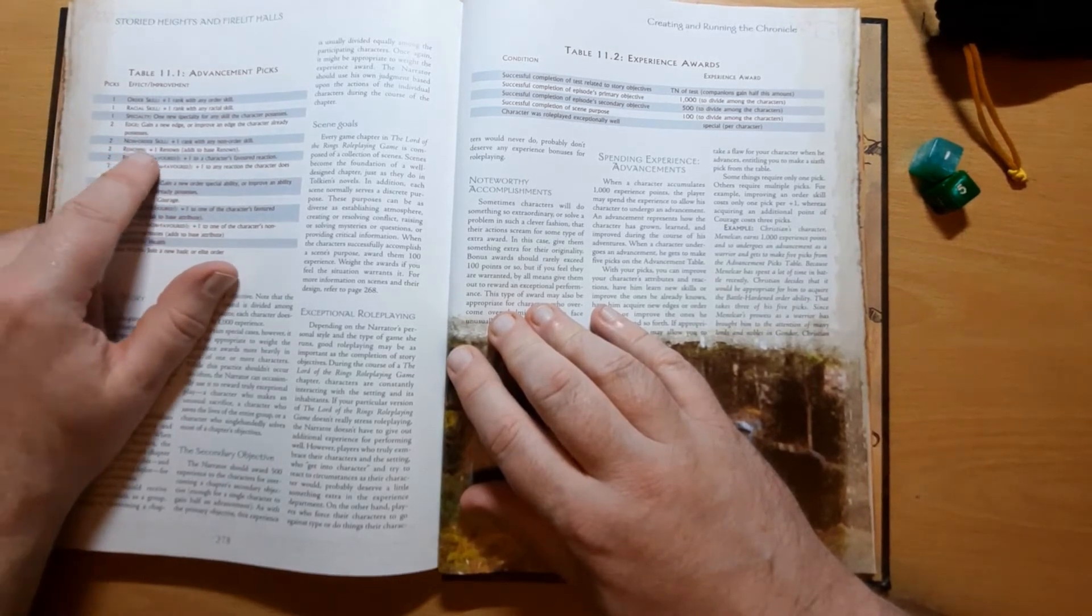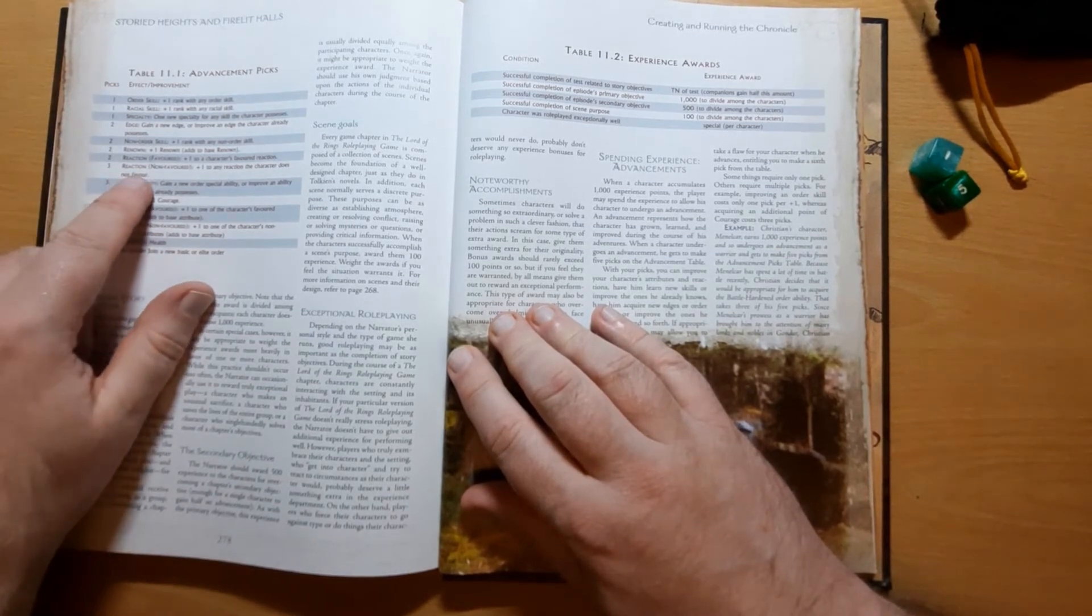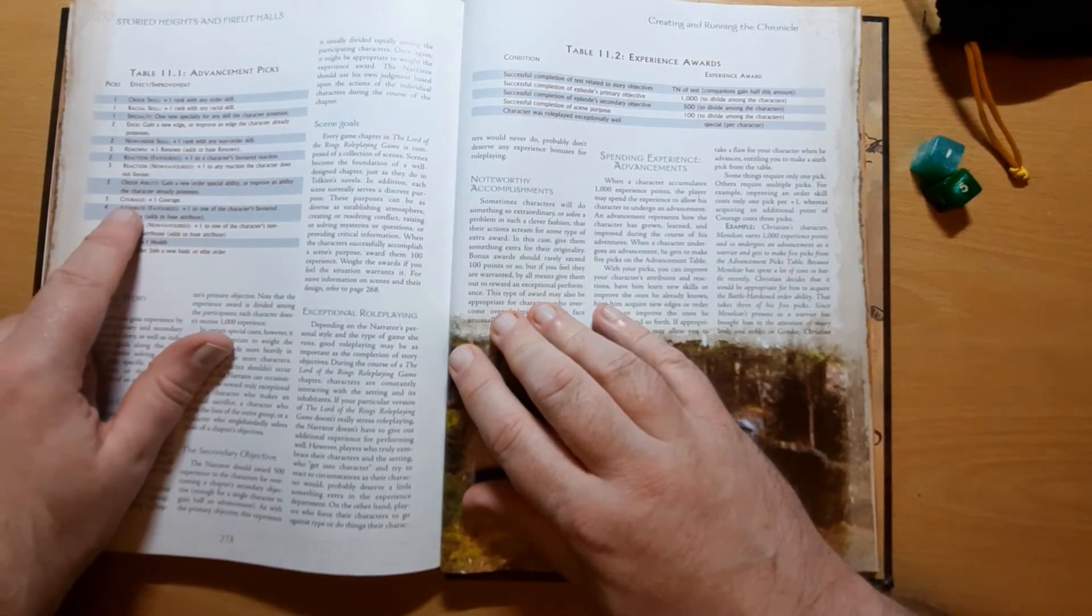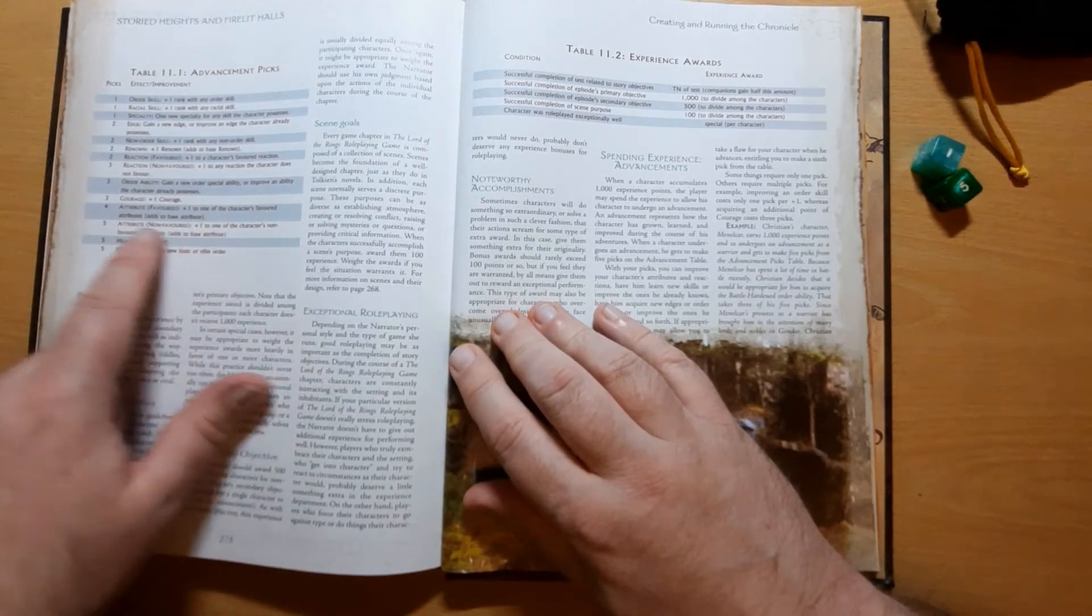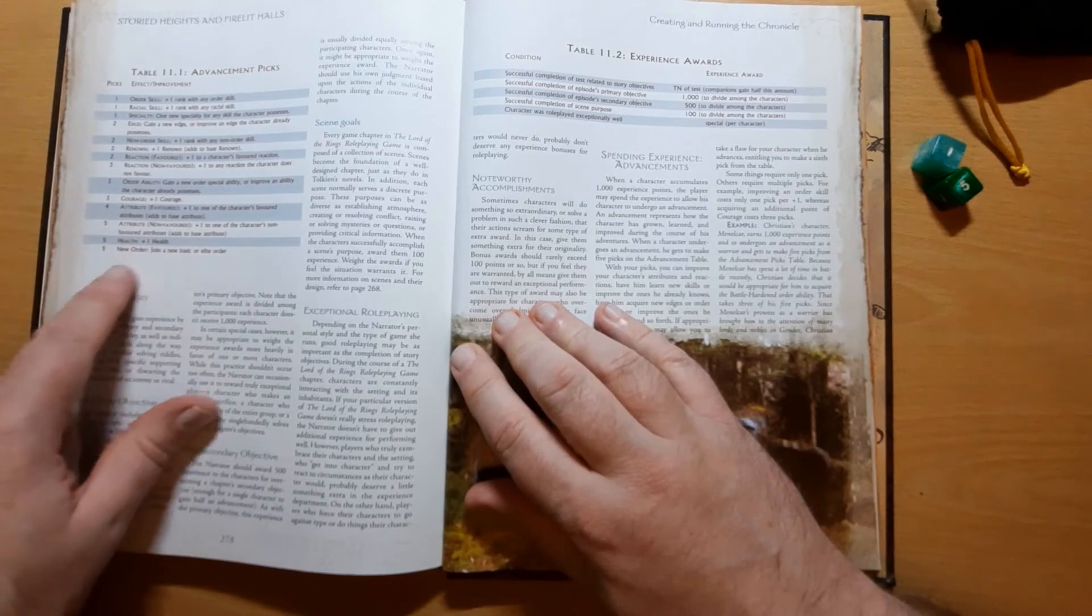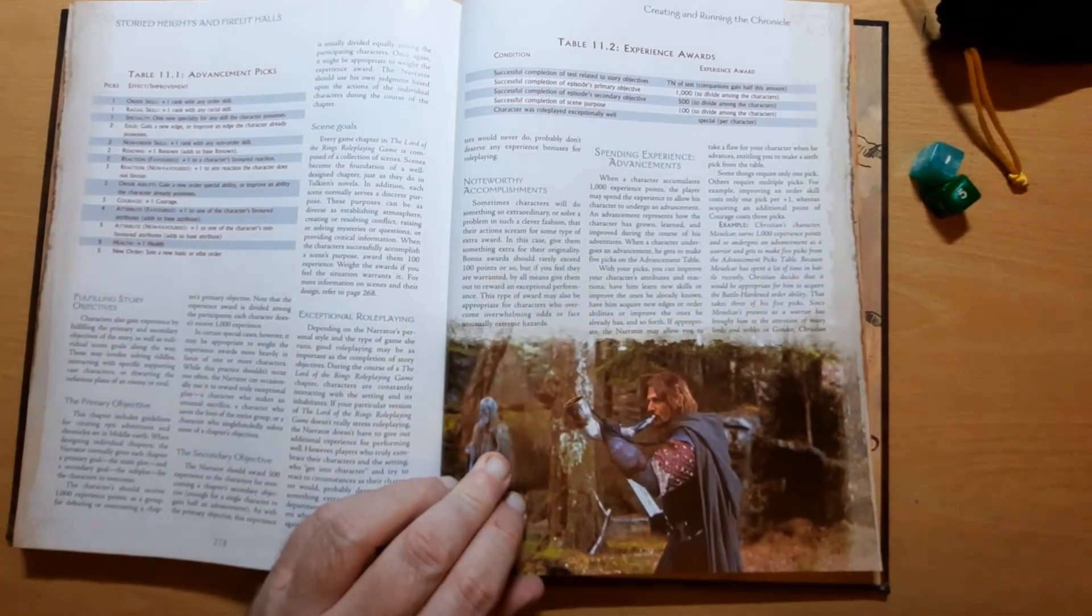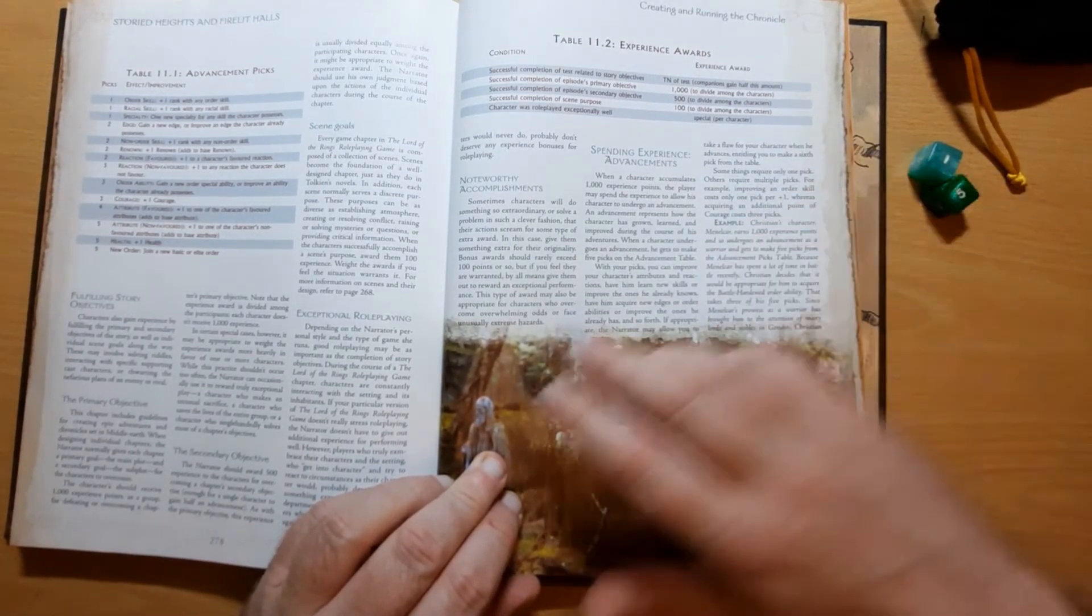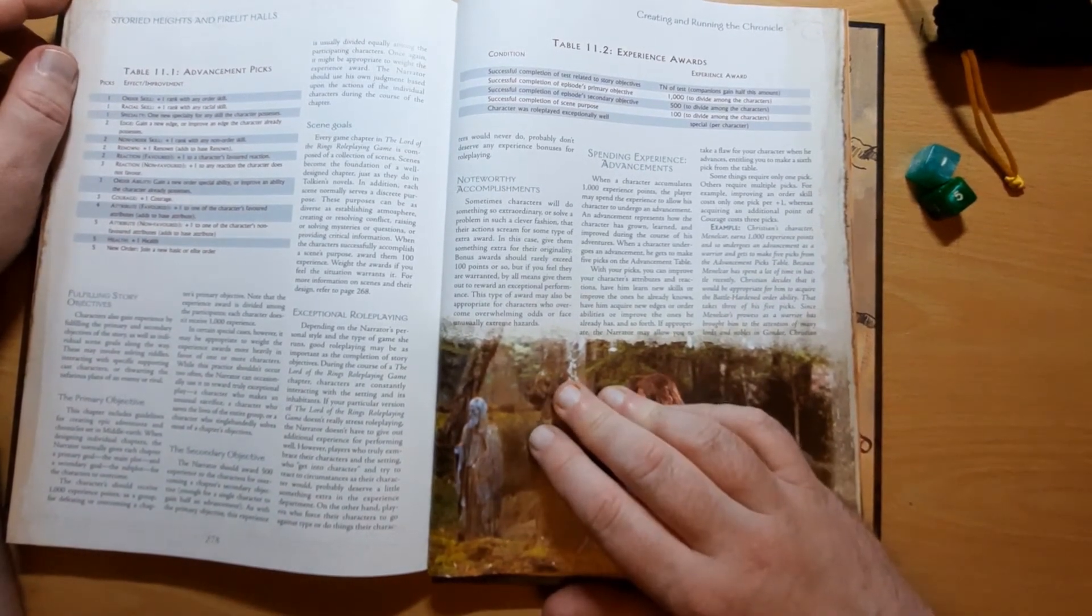For three picks, so 3,000 experience, reaction non-favored plus one to any reaction character does not favor, order ability, courage. For four, so 4,000 experience, and attribute favored plus one to the character's favored attribute. For five, so 5,000 experience, attribute non-favored plus one to the attribute. Plus one health. Join a new order or basic or elite order. So you can basically change class and gain new advancements for that. And that's how it works. It's kind of expensive because you are spending multiples of thousands of experience to gain these, but it's a fairly simple system and fairly easy to keep track of.